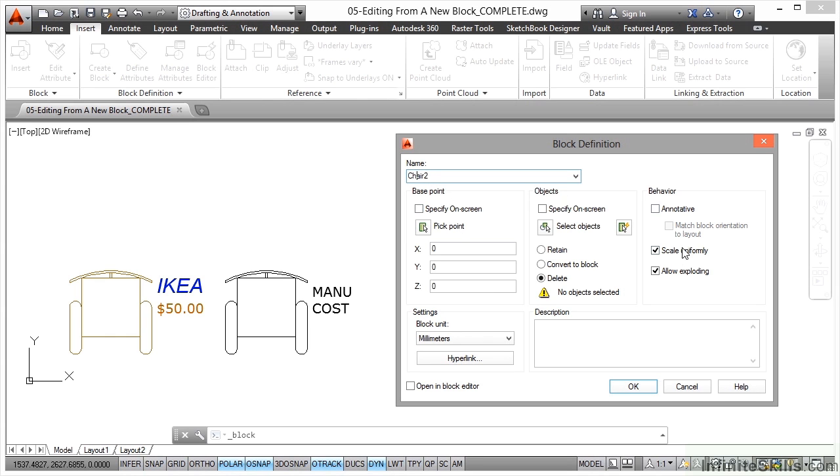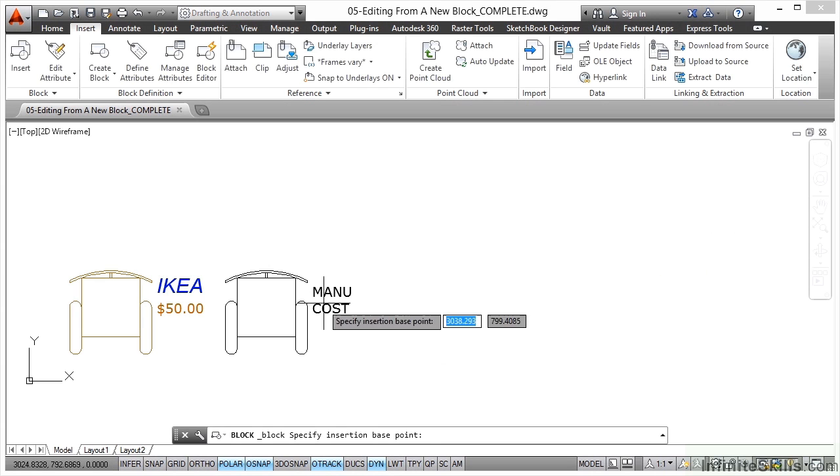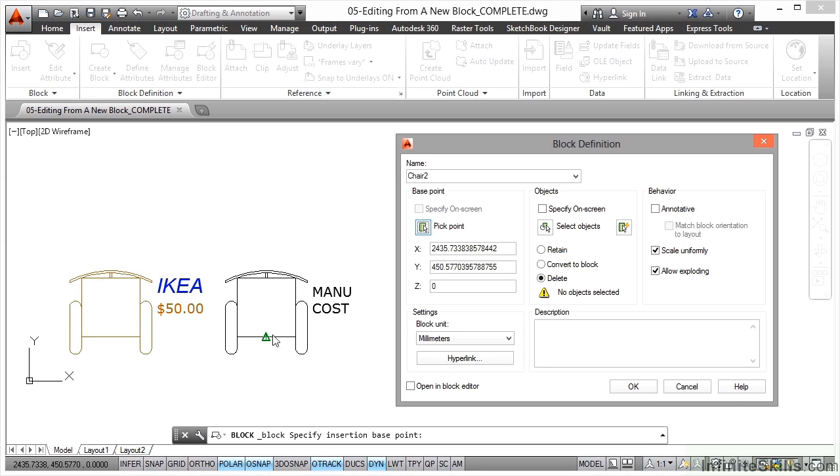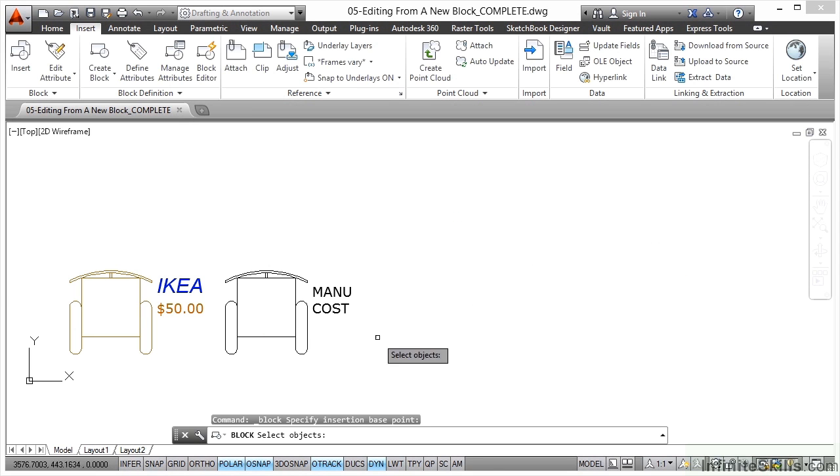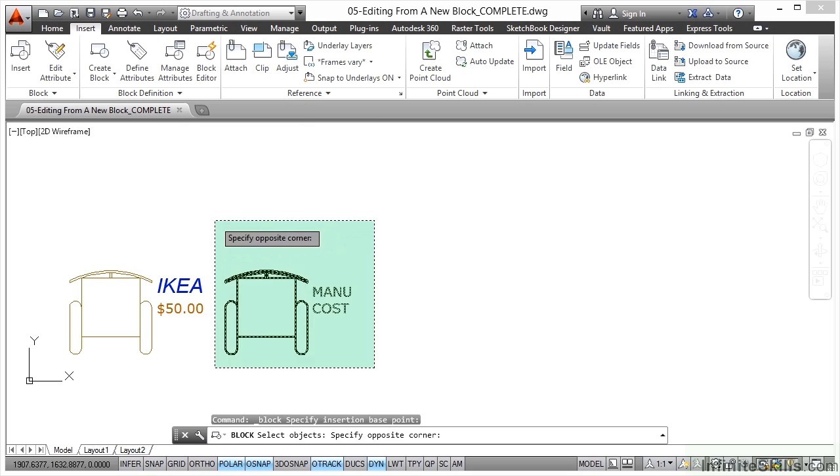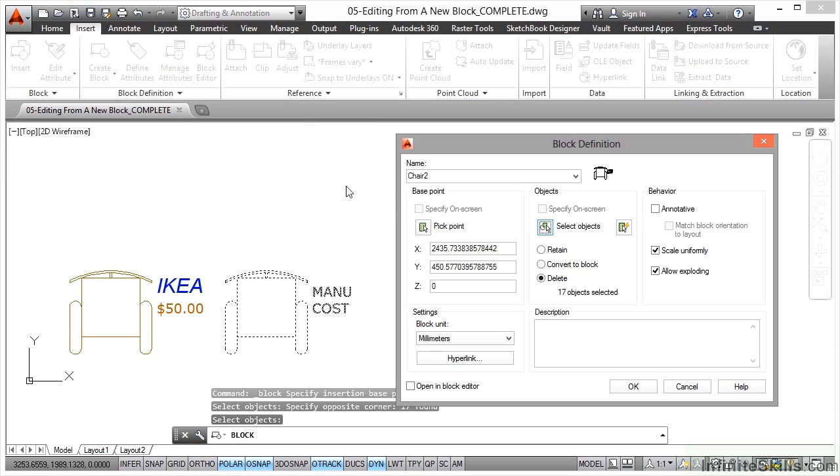We do the usual block tools. We pick point - I'll use the same point as before, the midpoint snap there. I'll also select objects and just do a little crossing selection window there, make sure I've got everything including the attributes, and right click to confirm.